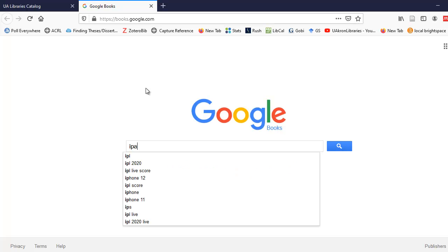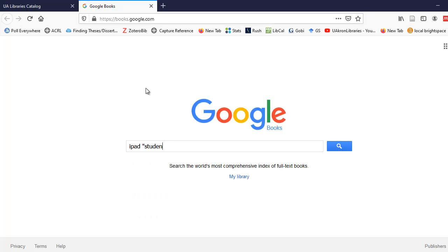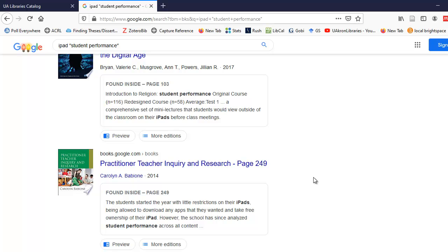I'm going to type in iPad, and I'm going to type in student performance again with quotation marks around it so it's a phrase, and several books come up. When I look at the book Practitioner, Teacher, Inquiry, and Research, the information listed under it looks promising.